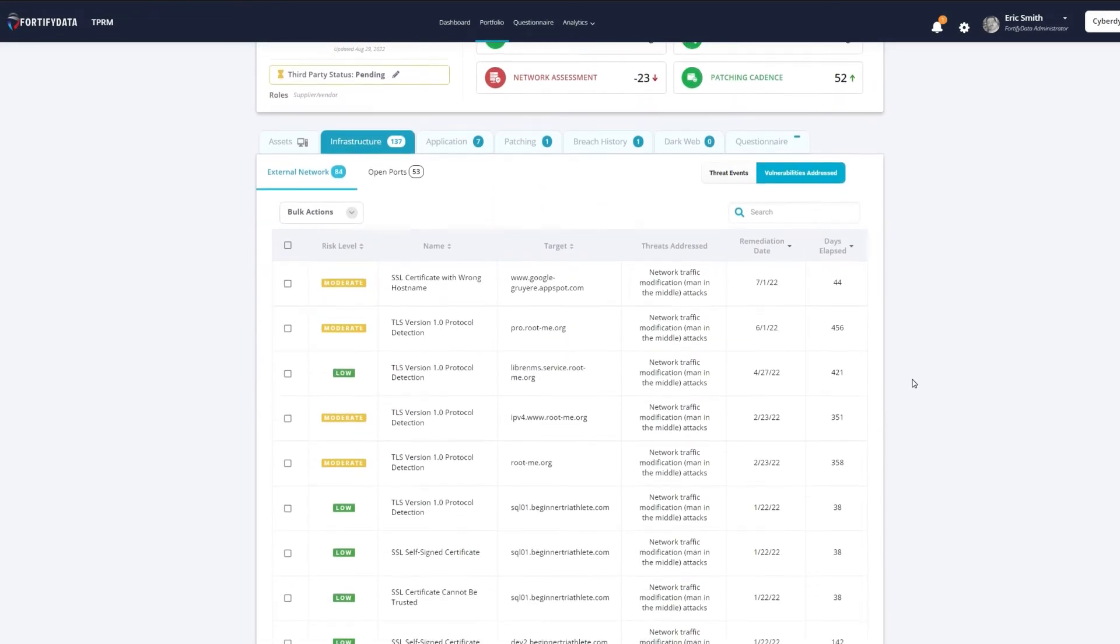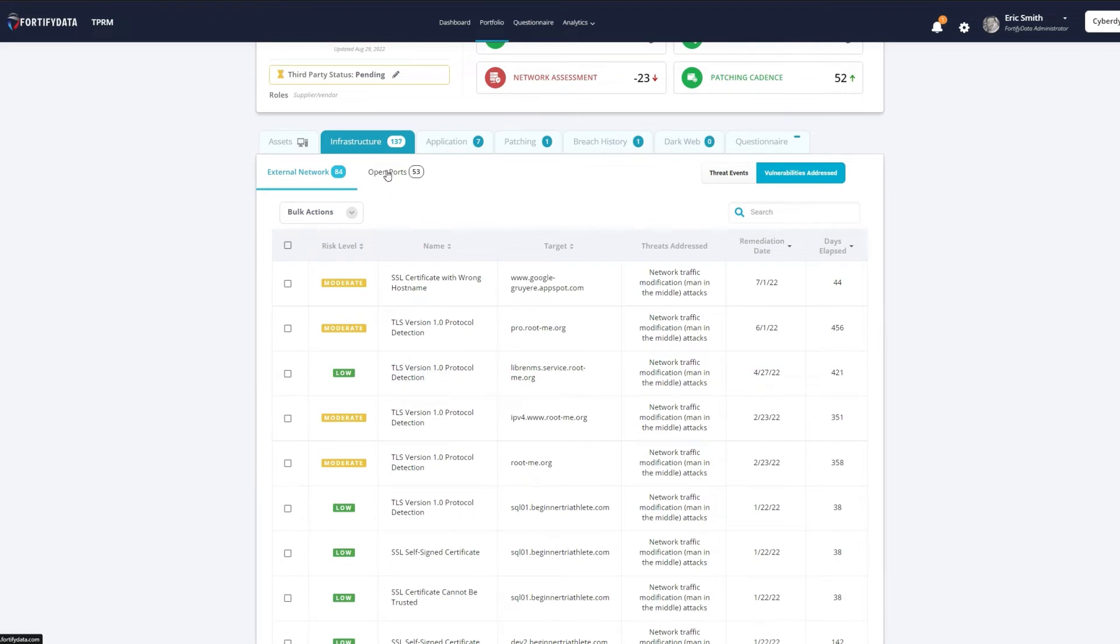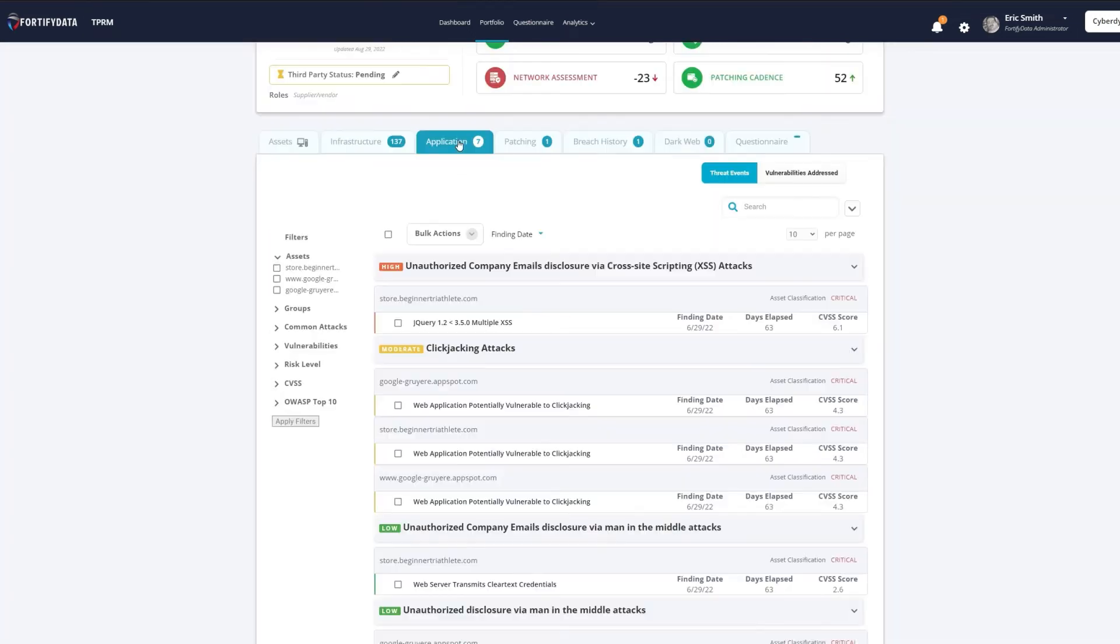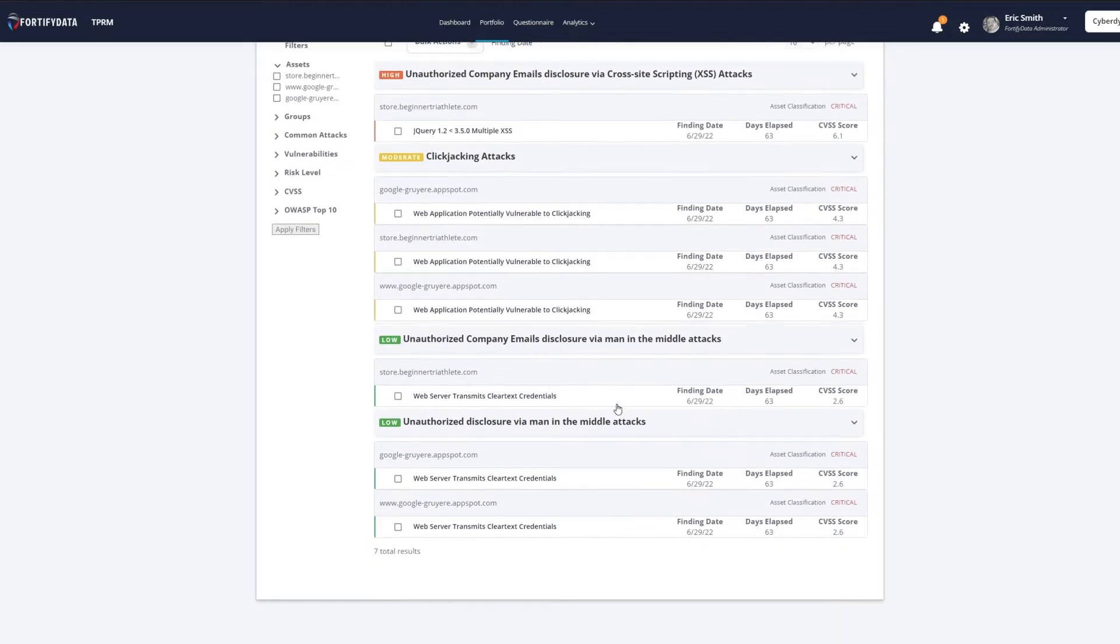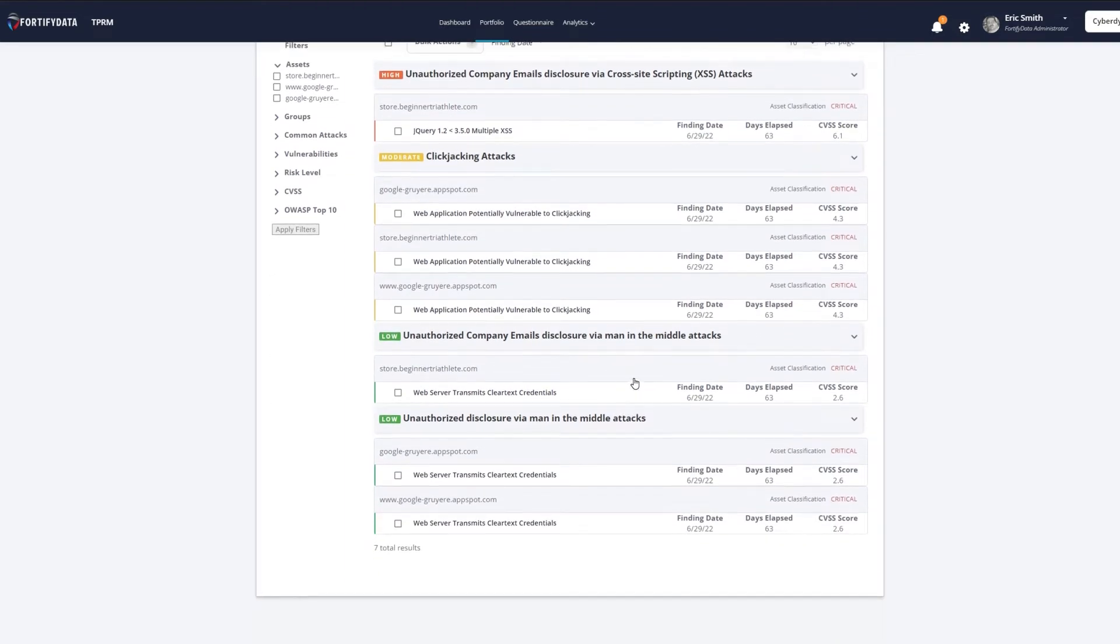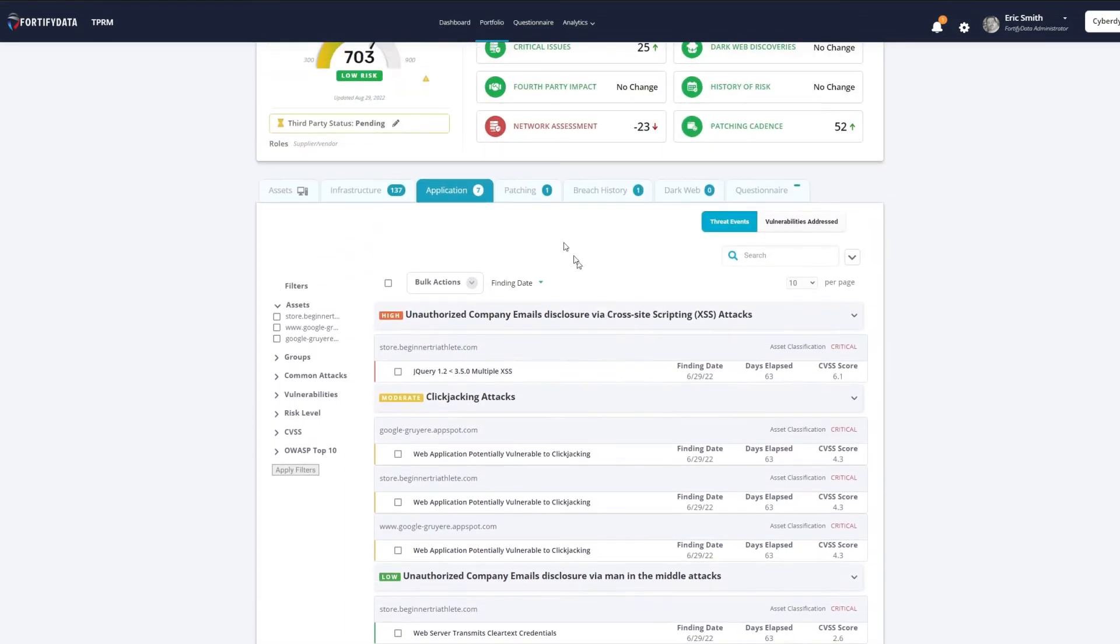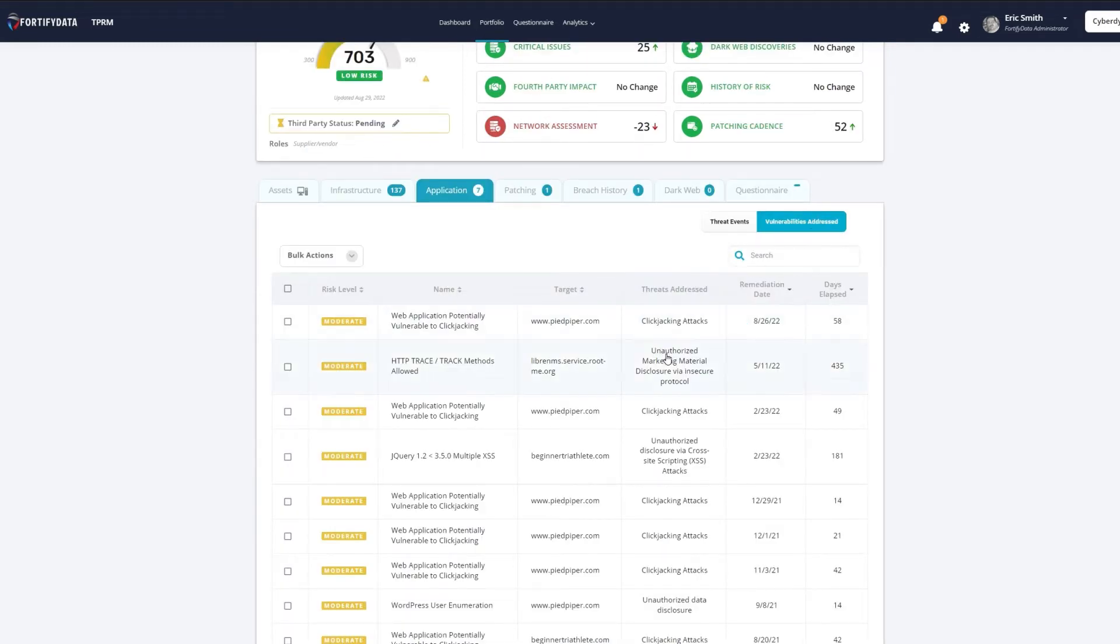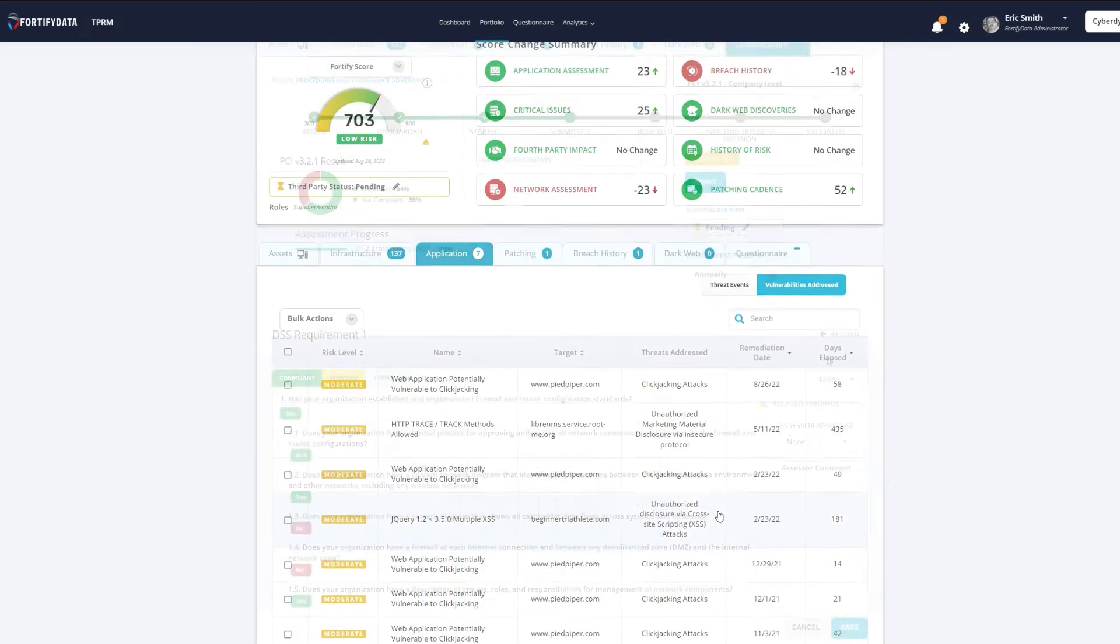Fortify Data manages third-party risk differently than other tools, like security ratings, so that you get an up-to-date and accurate view of your supply chain risk. We provide a continuous view of your third-party risk using active assessments that provides better risk intelligence without asset misattributions and low false positives.